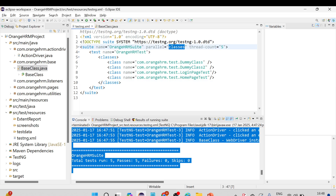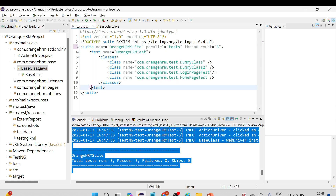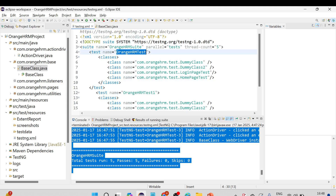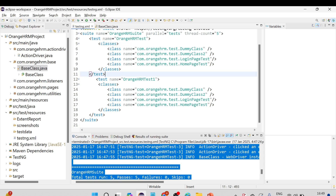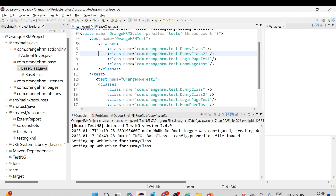Now let me show parallel equal to tests as well. All test cases under a test tag will execute in one thread. I'll create one more test suite here and name it OrangeHRM Test One, and the other OrangeHRM Test. Running parallel equal to tests, only two threads will be created. We'll get 10 test cases total, two threads will be created and execute all 10 test cases. At the same time, two browsers will open — and that's how it will run. Let me run it. You can see two browsers open and they execute the tests.